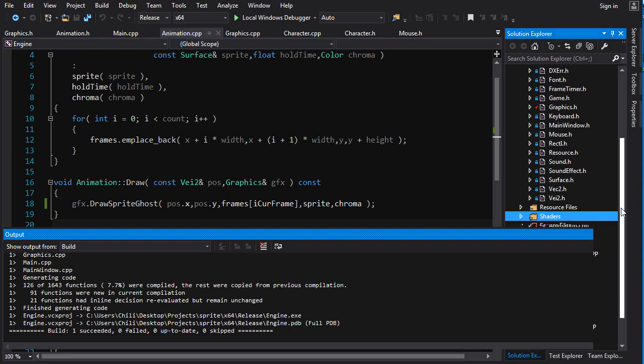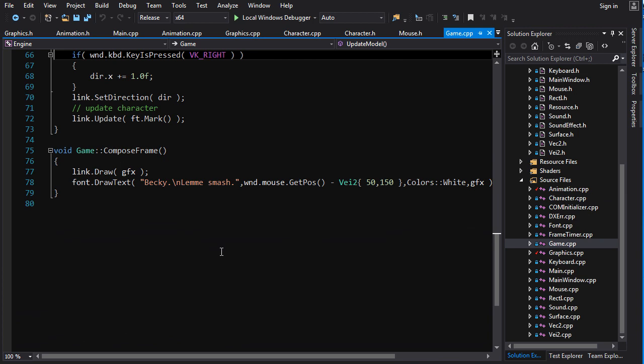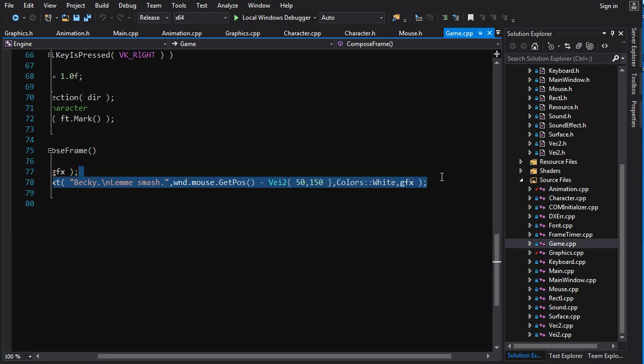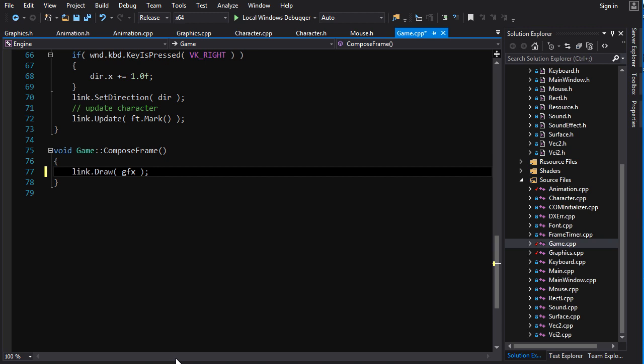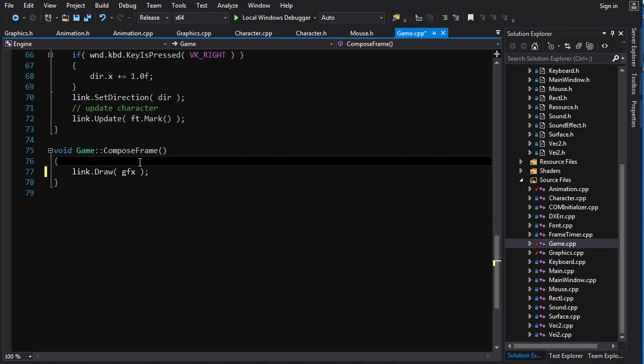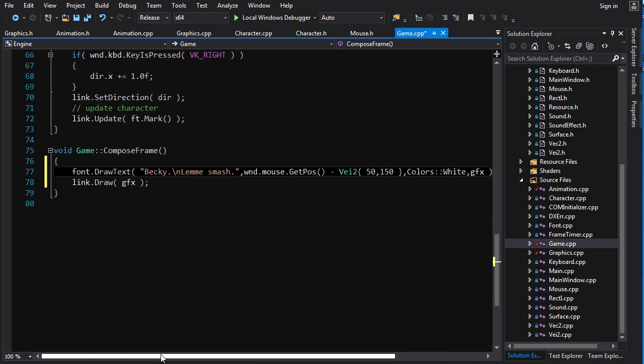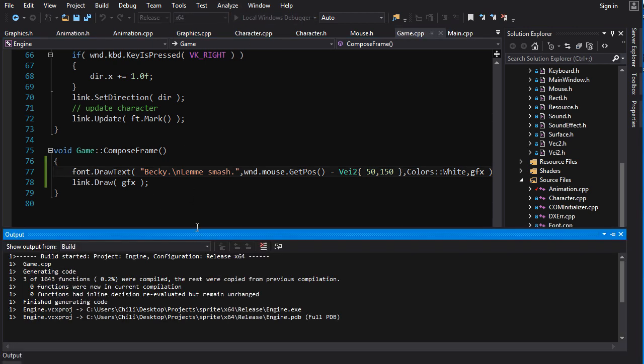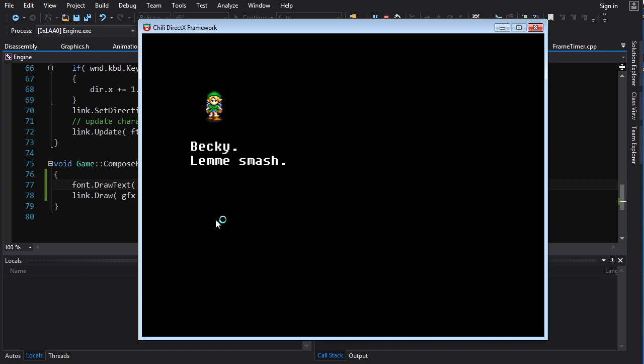Oh, and capture software, fuck me again. Go into our good old friend, game.cpp. Let's just put the text, we'll draw it before we draw link, and that way we can see link, we can see the text through link. Hopefully, if everything works properly. All right, let's build that again, and Becky, let me...